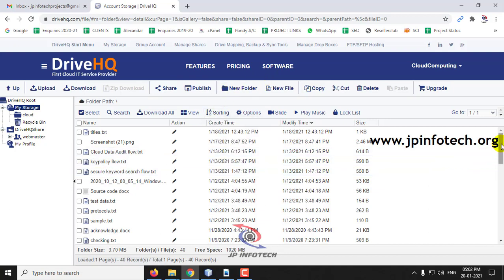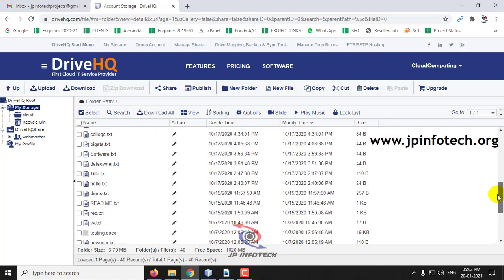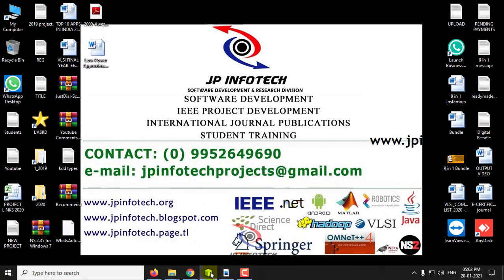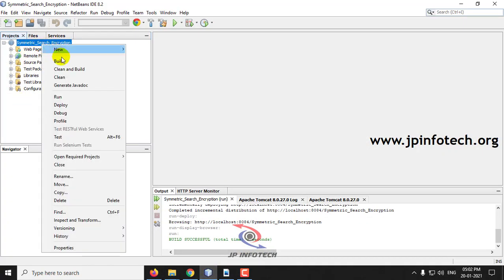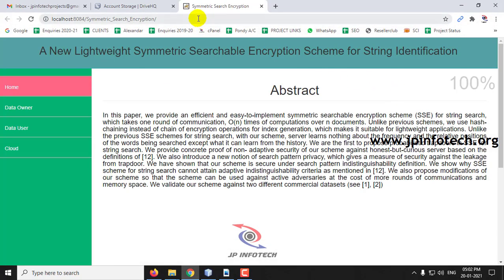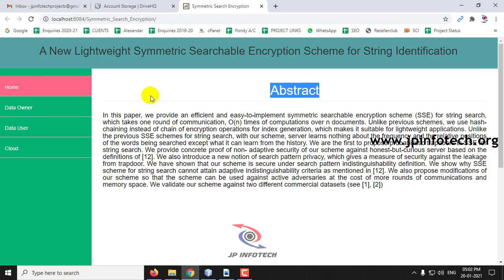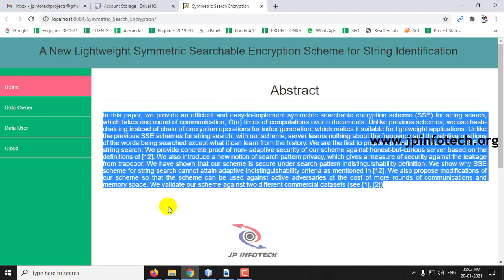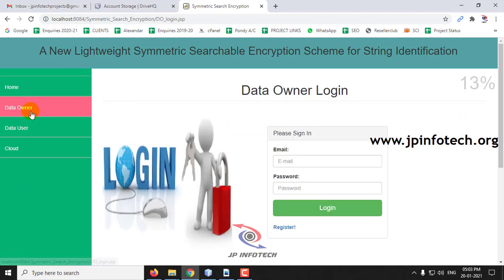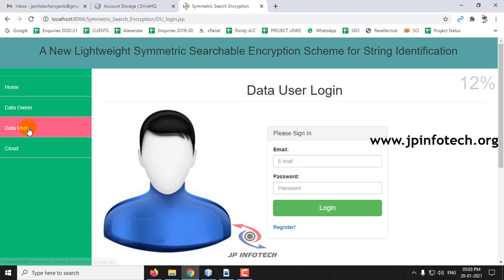The uploaded data will be stored in this DriveHQ cloud service provider. We will execute the project right now. This is the homepage of the project which consists of the abstract mentioned in the base paper. The entities used in this project are data owner, data user, and the cloud.